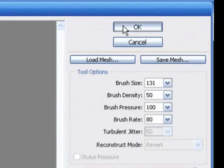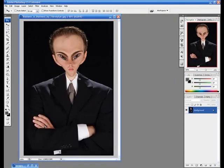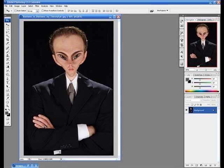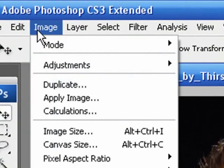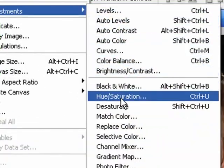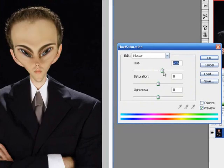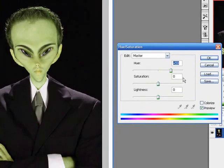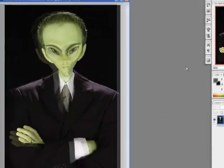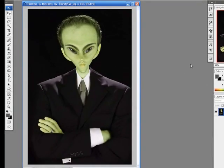Now we're going to click OK. And now we have that alien look. The very last step we need to do is make him green. The only thing we have to do is go to Image > Adjustments > Hue and Saturation and bring the hue up all the way to around 50 or 60. How much easier can it get? Click OK and now you have a pretty cool alien looking effect.